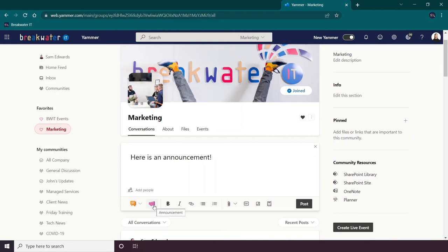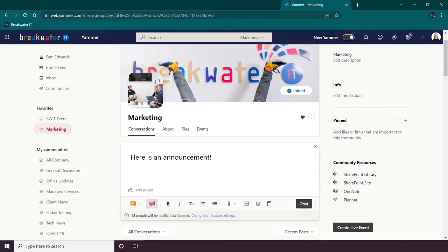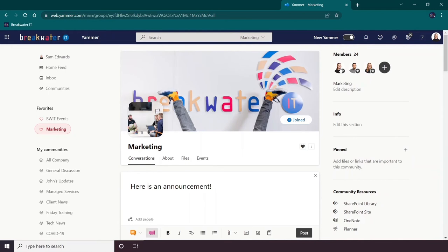That will simply switch on the announcement option. Now, you can see below that there are 24 people who will be notified via Yammer. Those are the 24 people that are part of this community.